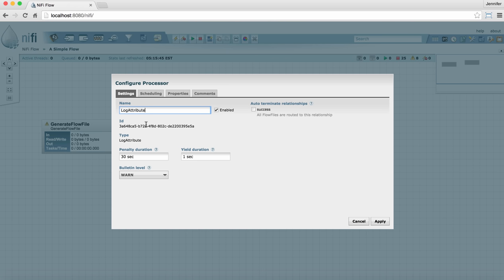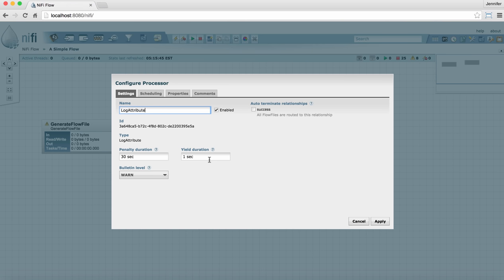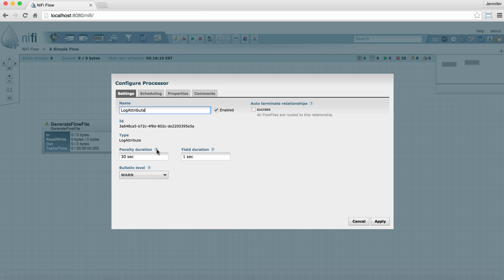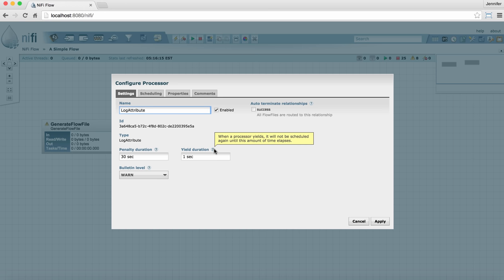Processors also have a unique ID number. So again, in the logs, you can distinguish one from another very easily that way. And then you have penalty duration and yield duration. Penalty duration has to do with how long a processor penalizes a flow file if it doesn't process it successfully. And yield duration has to do with how long the processor itself will yield if for some reason it can't run the way it needs to. You can always hover over these question marks to get more information about these fields.